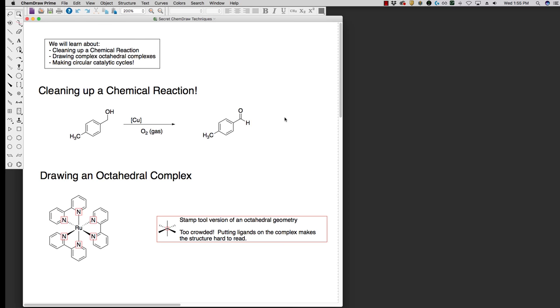We are not going to talk about how to use the fundamentals for using ChemDraw. That's something that you will experience when you take organic chemistry. These are specifically things that are maybe a little bit more hidden away and someone has to tell you in order to find. I had to be told where to find these things when I was learning how to use ChemDraw.